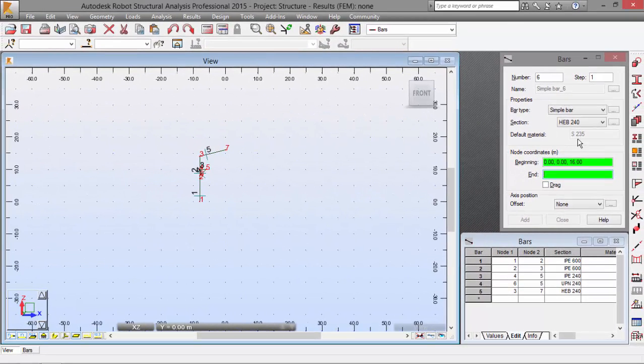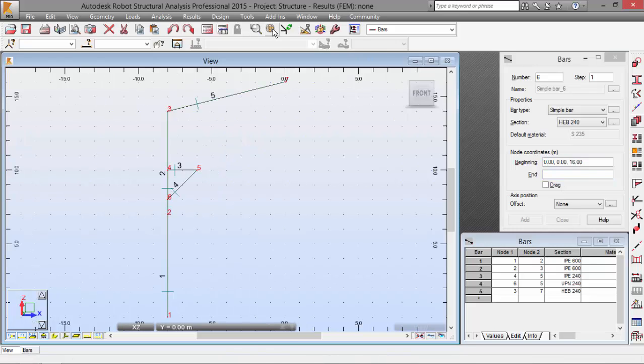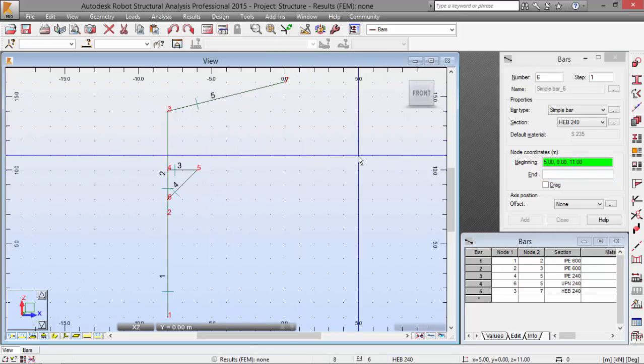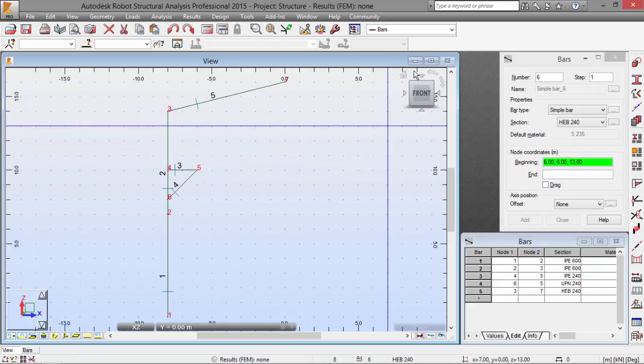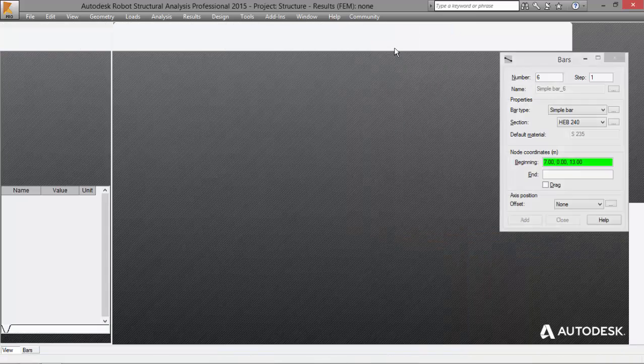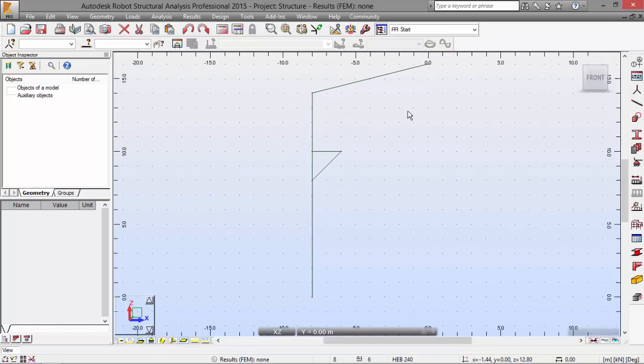Now, I'm going to select the Zoom All icon over here. And there we have our structure. Now, let's go back to Start.